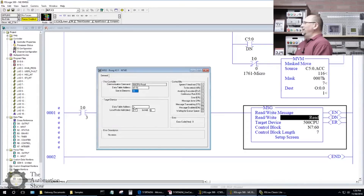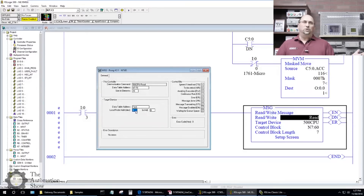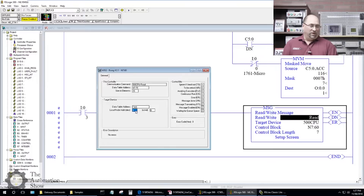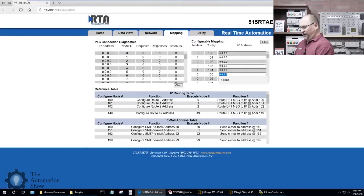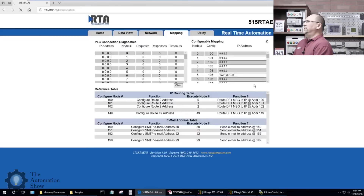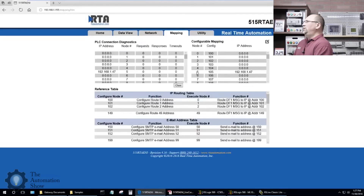I know the target address is T4:0 but what's the node address? With DF1 point-to-point full duplex it shouldn't matter, but with the RTA and even the old ENI, you can map DF1 node addresses to IP addresses inside the unit. Let's go do that now in the browser. Under Configurable Mapping I'll use node number five and map it to 192.168.1.47, which is my SLC 505. I'll save that.